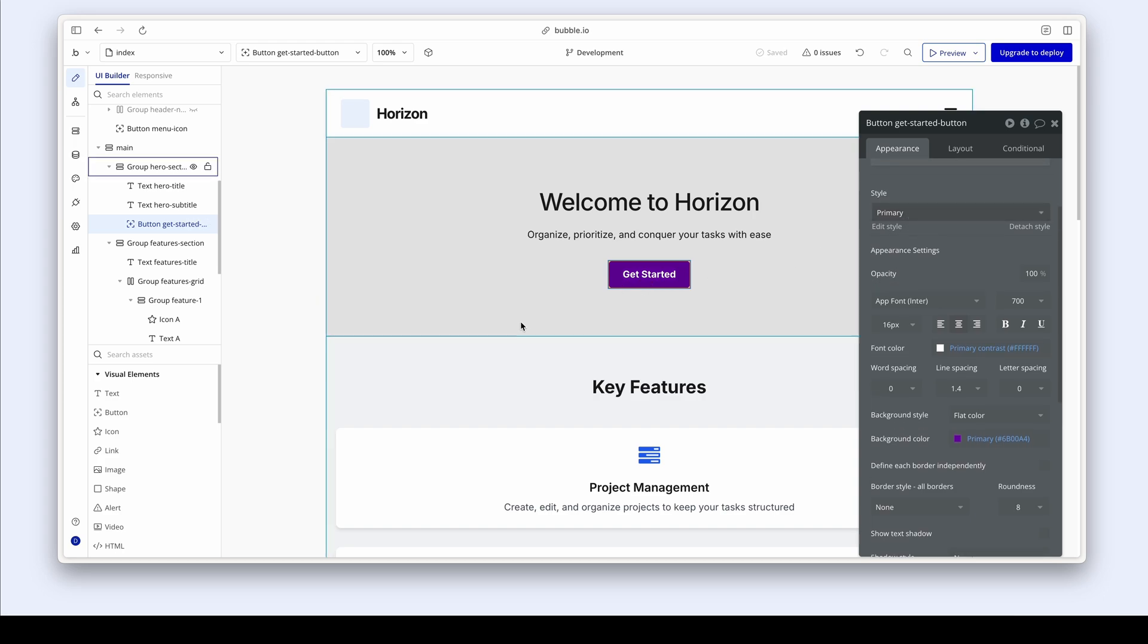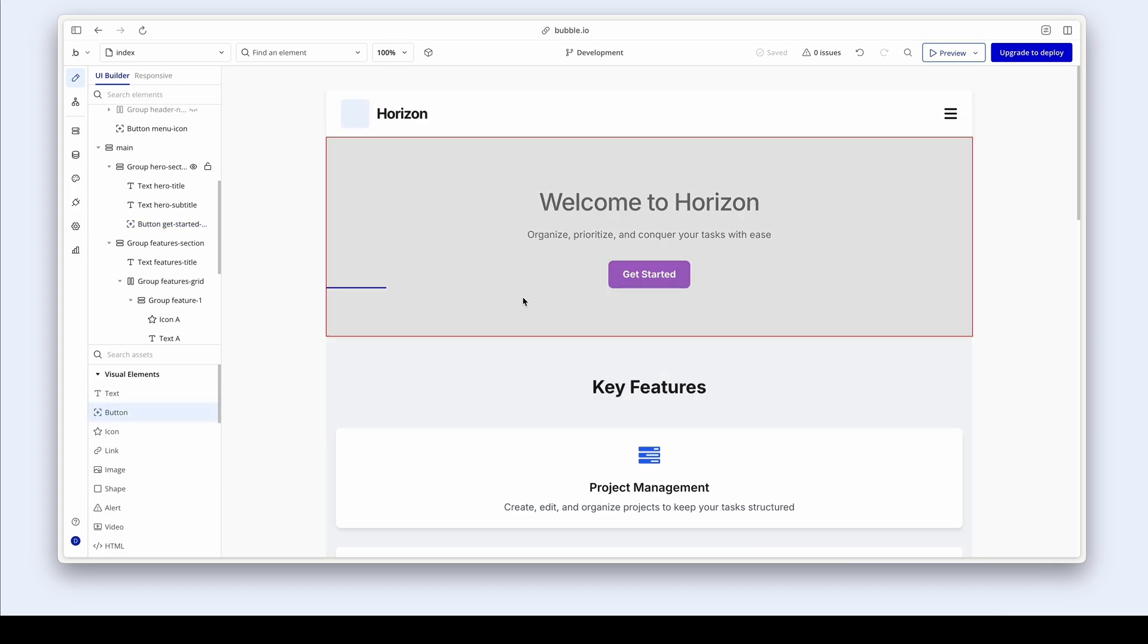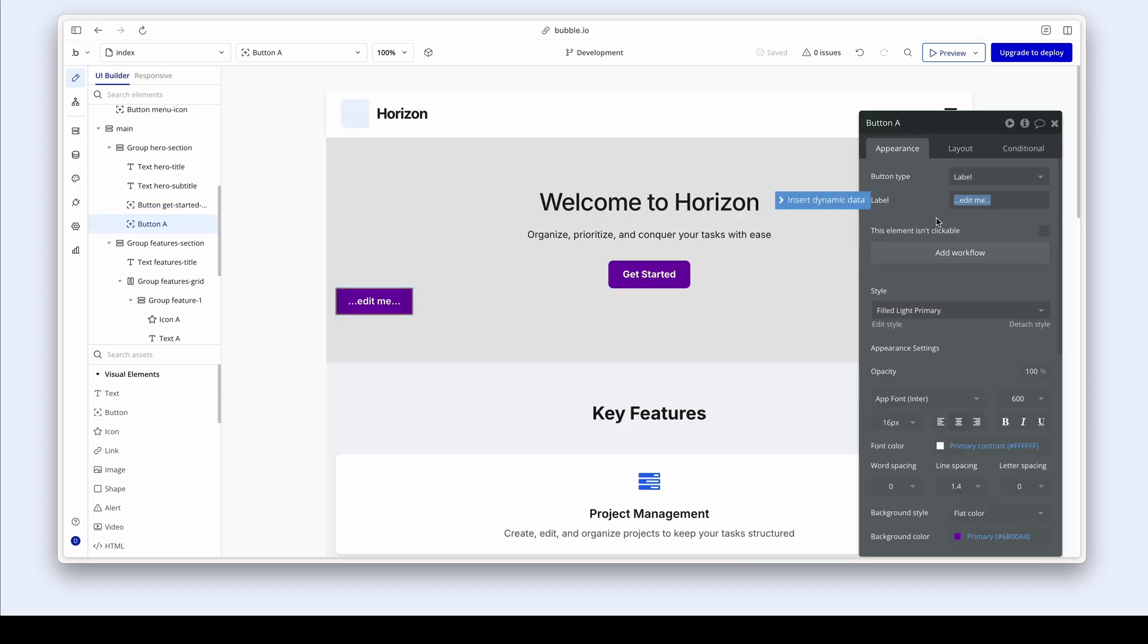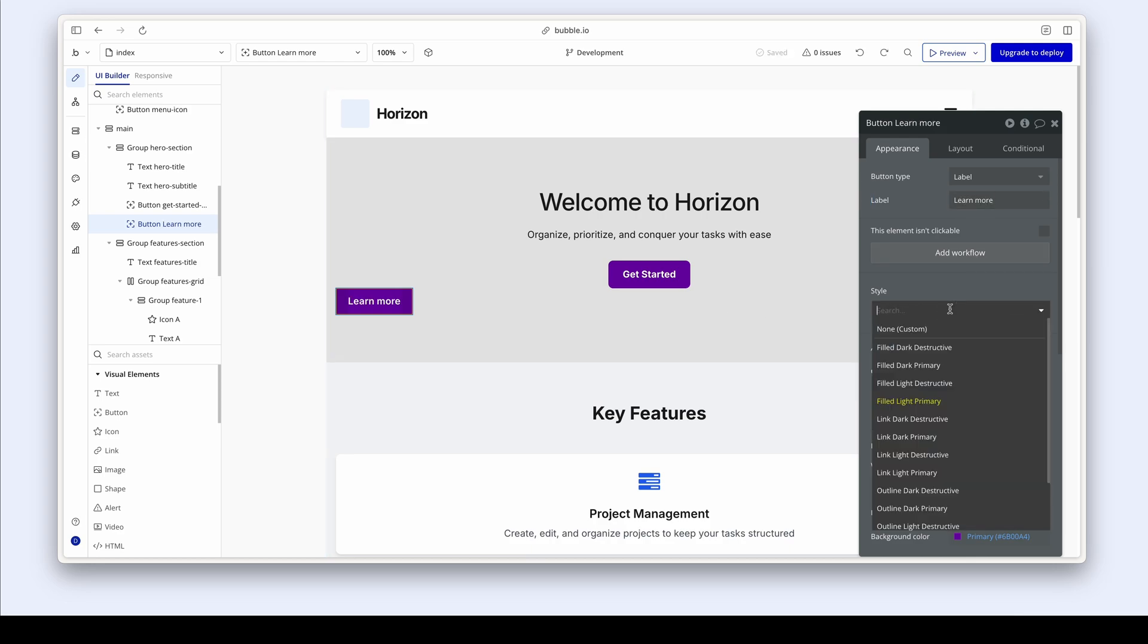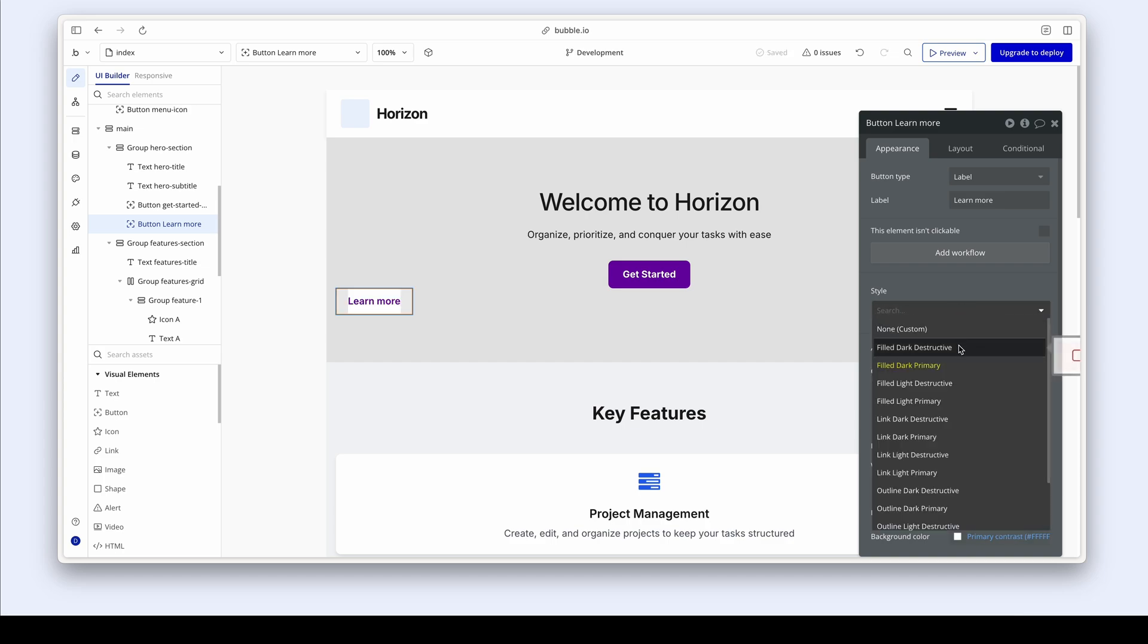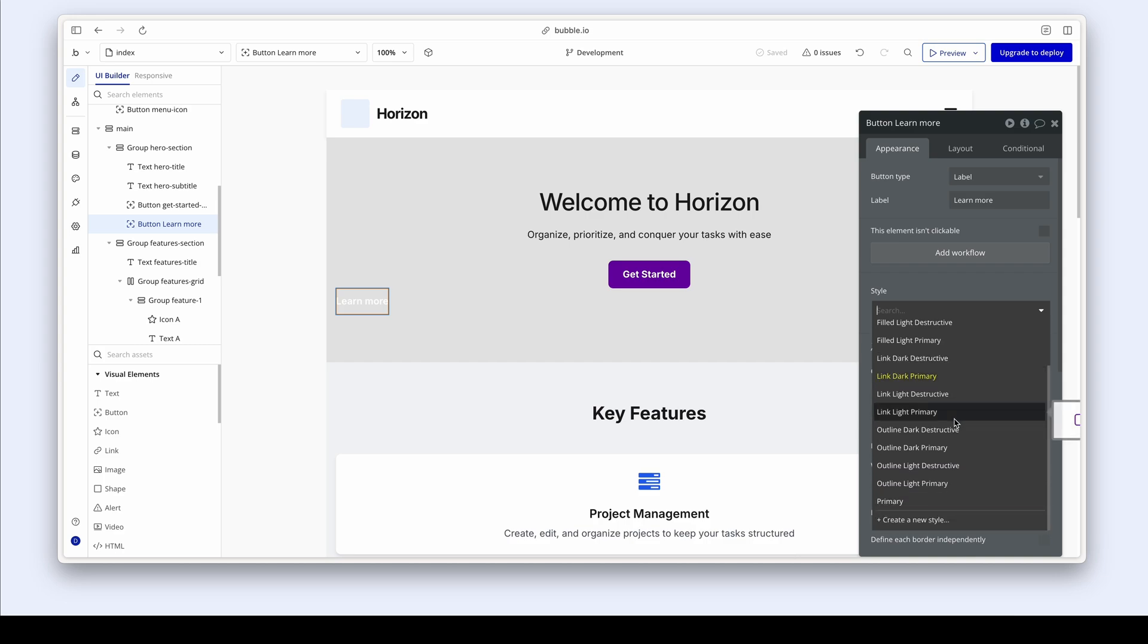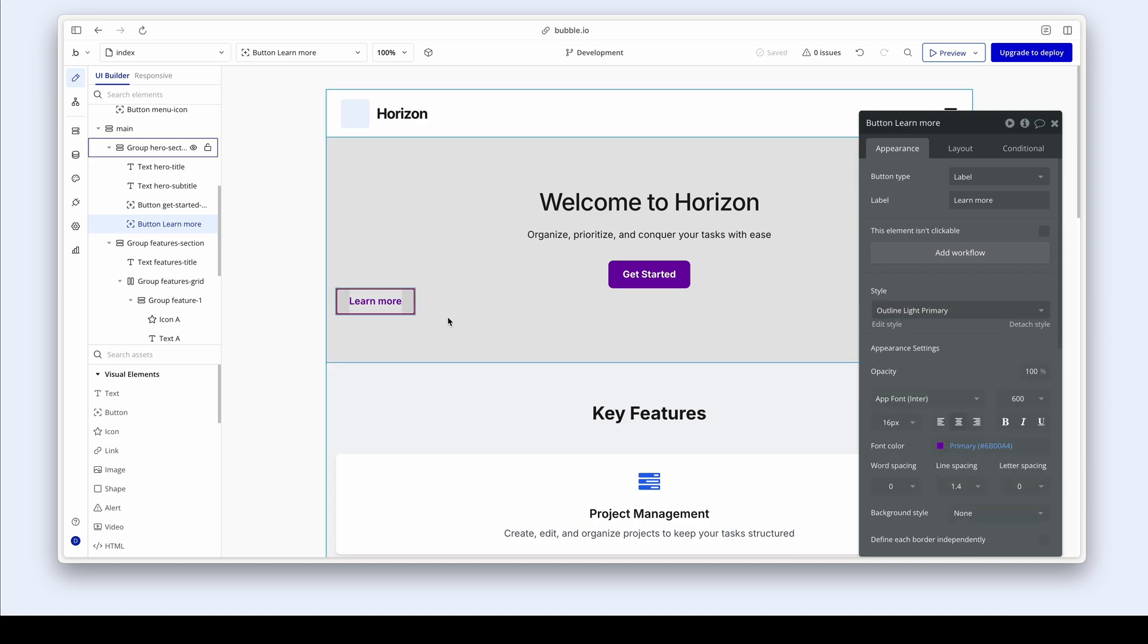If I had to grab myself another button, drop it on the canvas. I could say, learn more. And I can change this to anything that I'd like. I could just dig through to see what particular styles work for me. Outline primary looks pretty good. So now we have a primary button style, which is very quick to set up. And then we also have a secondary button style based on the outline light primary.